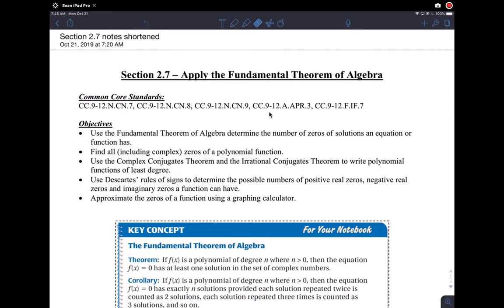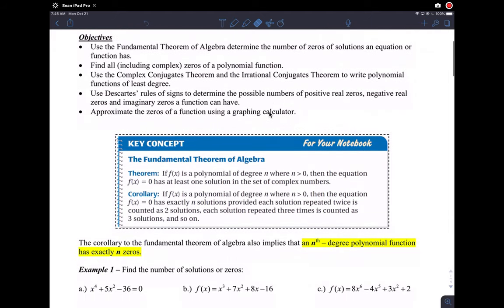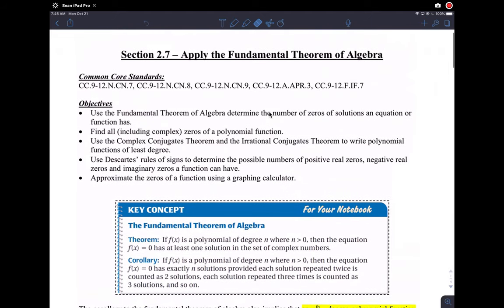Okay guys, so we made a little video here for you about lesson 2.7. I hope you'll be able to understand all this by the time we're done here. Lesson 2.7 is very much a continuation of what we did in lesson 2.6, except that we're looking at some more complicated polynomials to solve.